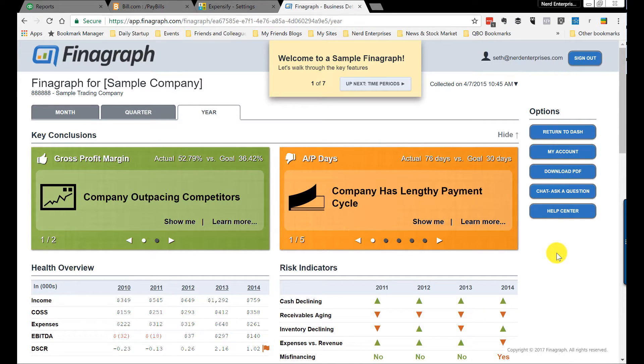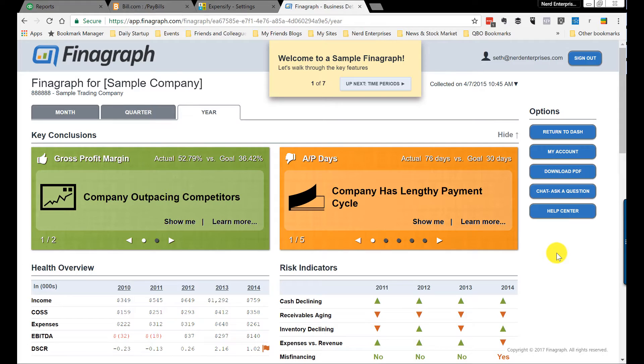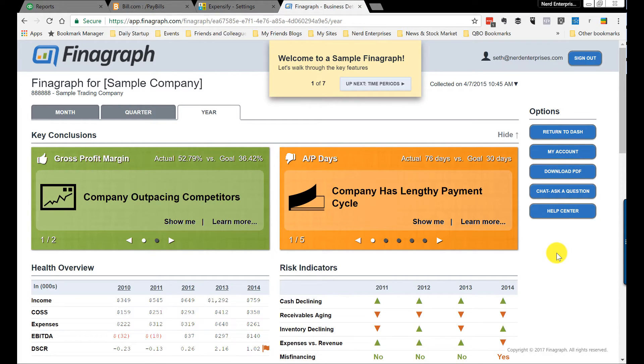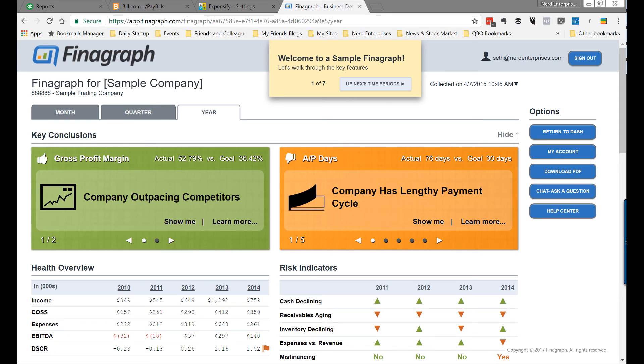So finagraph is where the bookkeepers can become the virtual CFOs, or the virtual CFOs can do just that much better of a job, because this gives us a tool that we can use to help you as the small business owner really get a gauge on what's going on with your business. So finagraph, my friends, number four, we got one more coming up. It's an app called HubDoc.